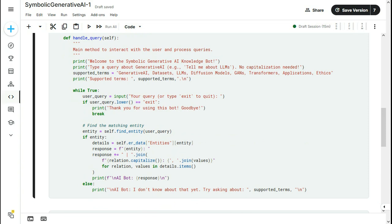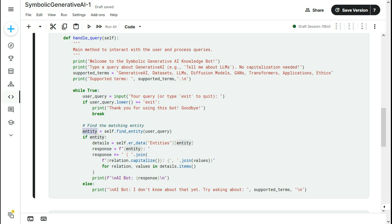What handle_query does is it is running in a perpetual loop until the user gives exit. And what it does is, from the entity, it finds the entity from the user query. Entities we saw, for example, transformers, LLMs, etc. If it is able to find the entity, then what it does is it gets all the details.